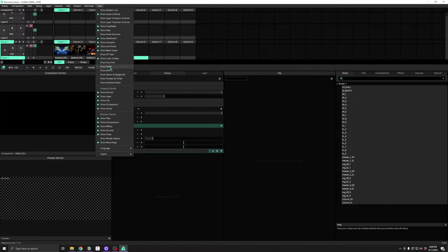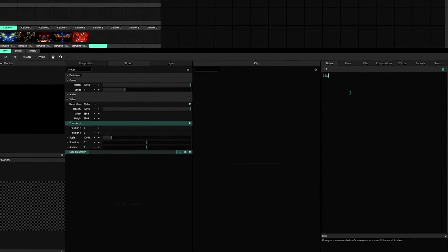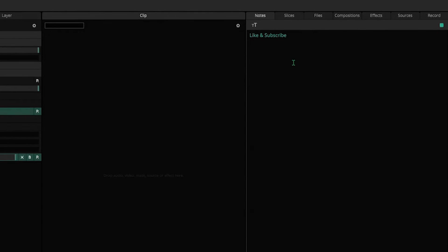There's also a Notes panel that was added recently that allows you to add notes inside your show file.